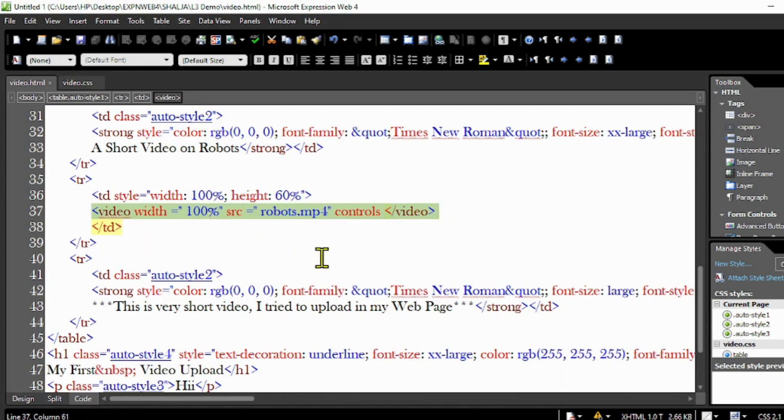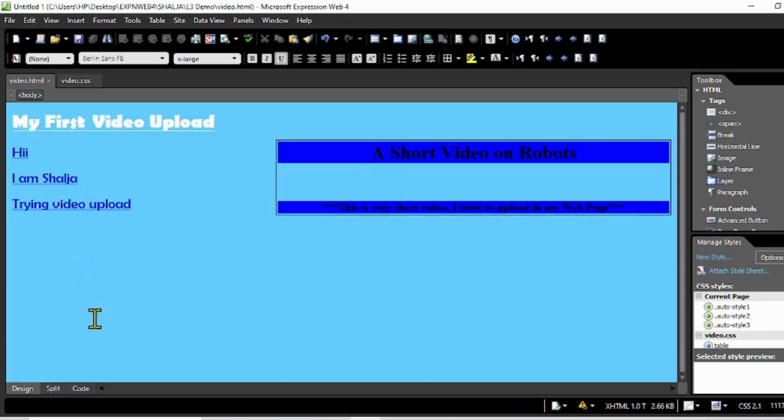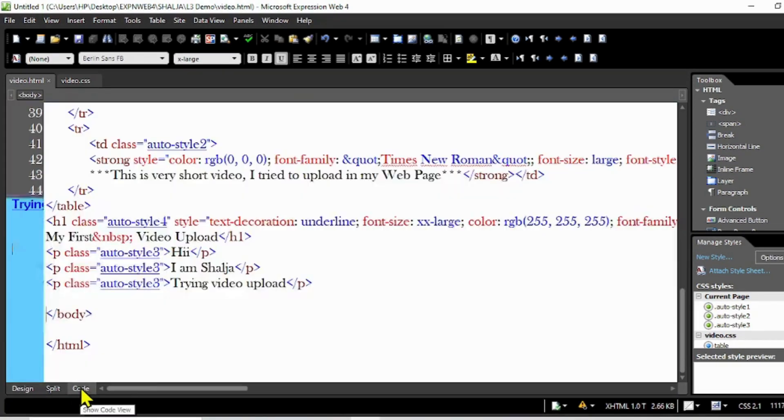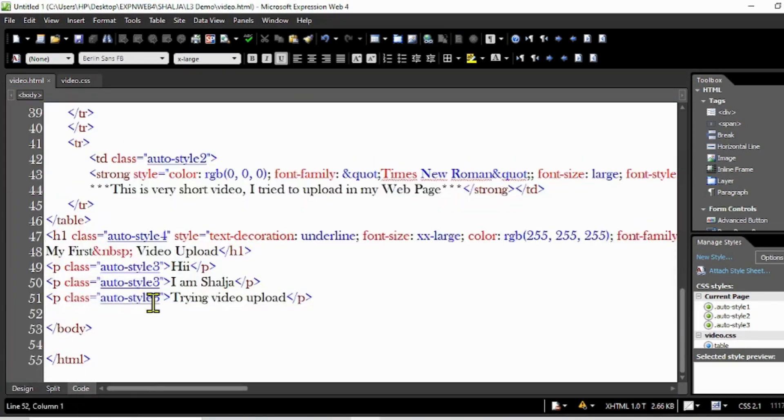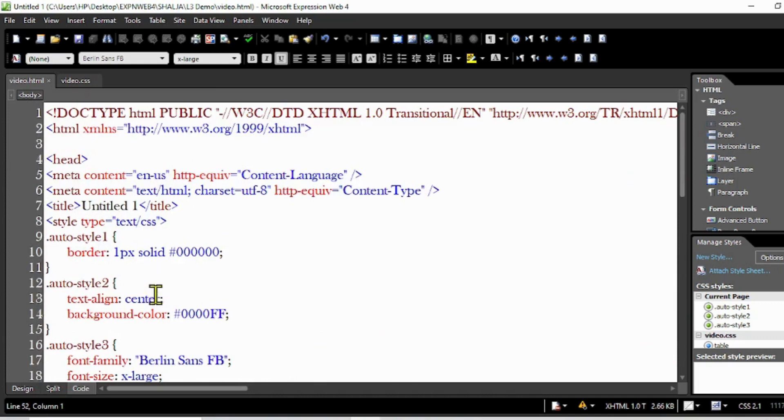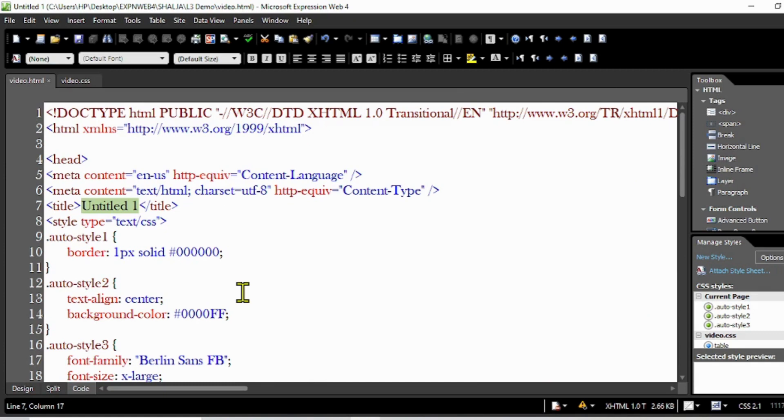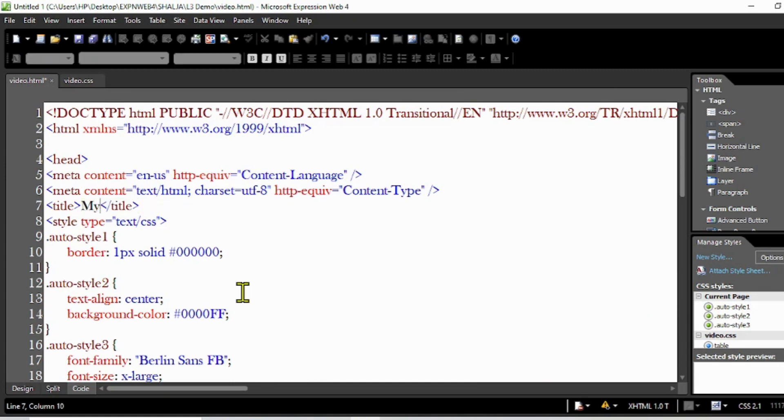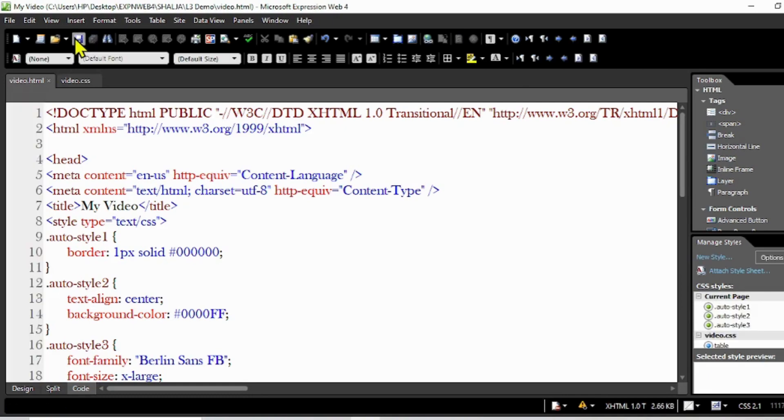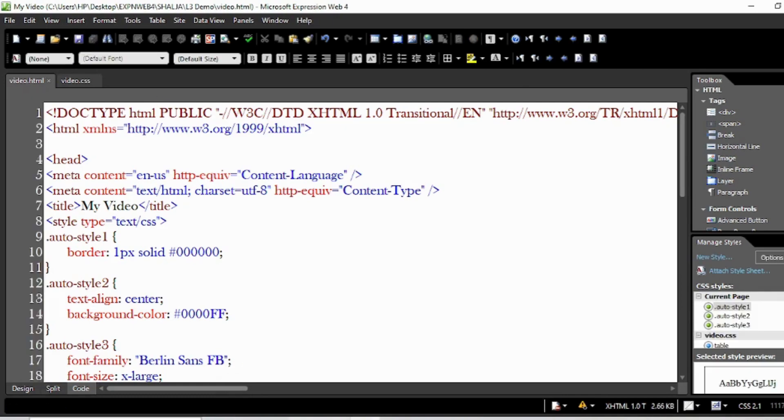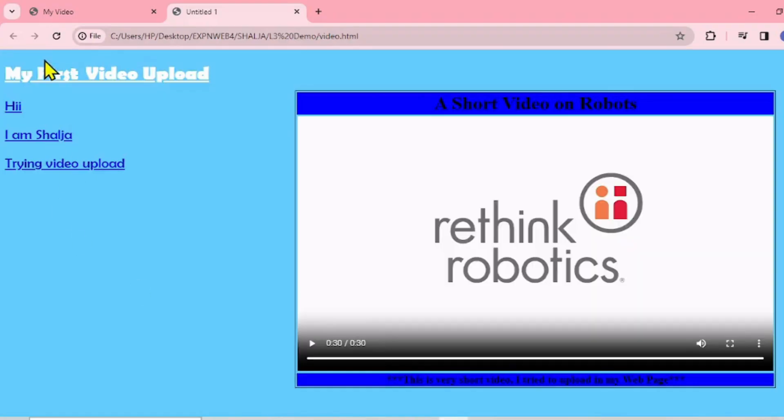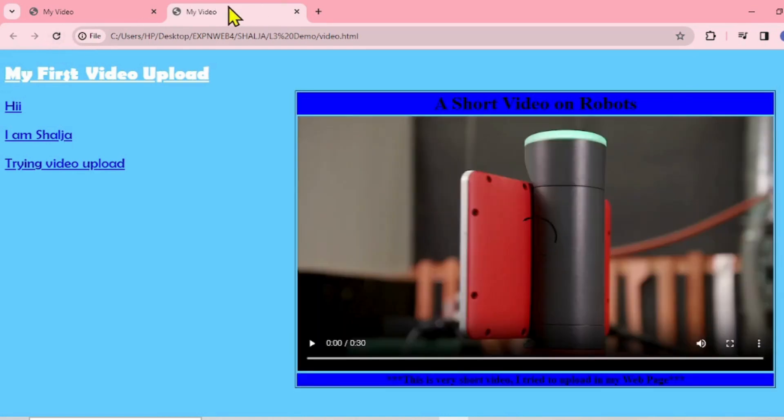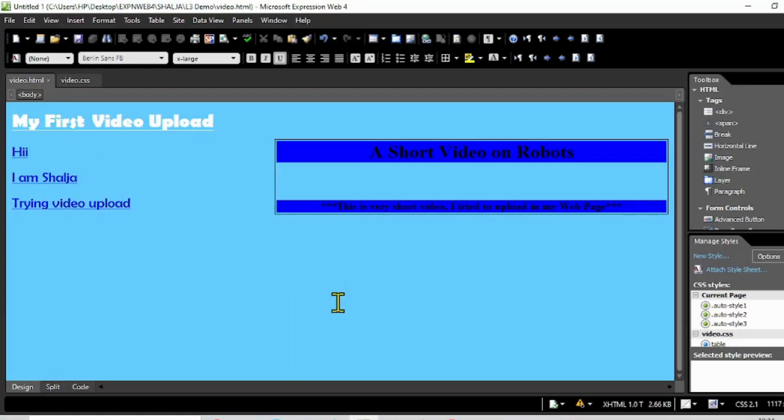Now let's add the title of the web page. Come here, can you see the title? My video. You can have your title, save it, and you can see in the web browser. Just refresh. You can see here on the top, 'my video'. The video is the video we inserted.